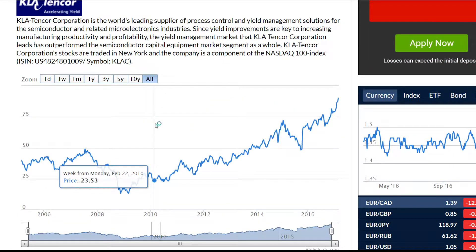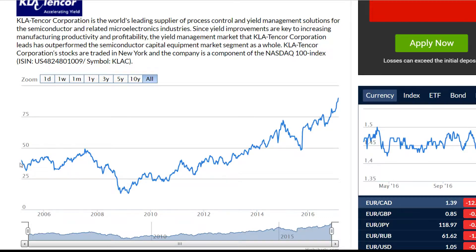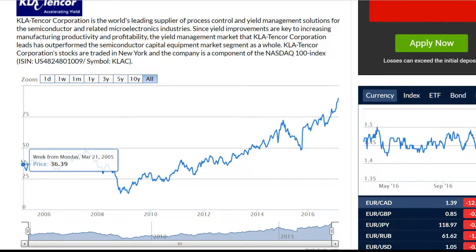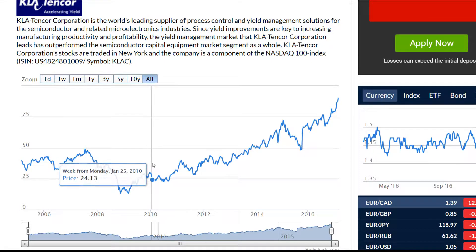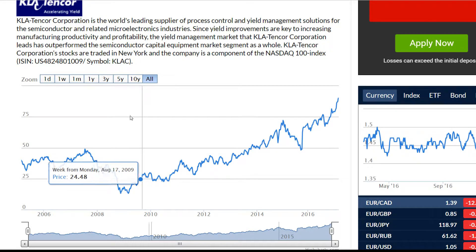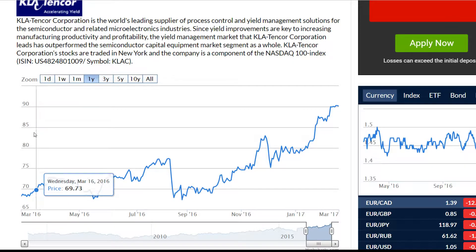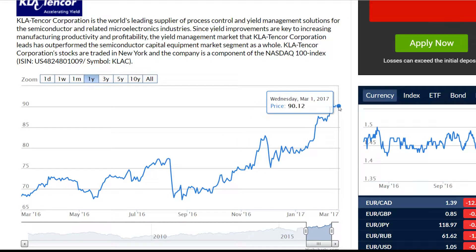If we press the out button we'll see the price development for the company from 2005 to 2017. In 2005 the company was traded at 39 US dollars and during the 5 years the price was very volatile and it decreased to 24 in 2010. If we look at the price development during the last year, we see that the price was a little bit unstable. The company was traded at 68 US dollars in March 2016 and the price increased to 90 US dollars in March 2017.